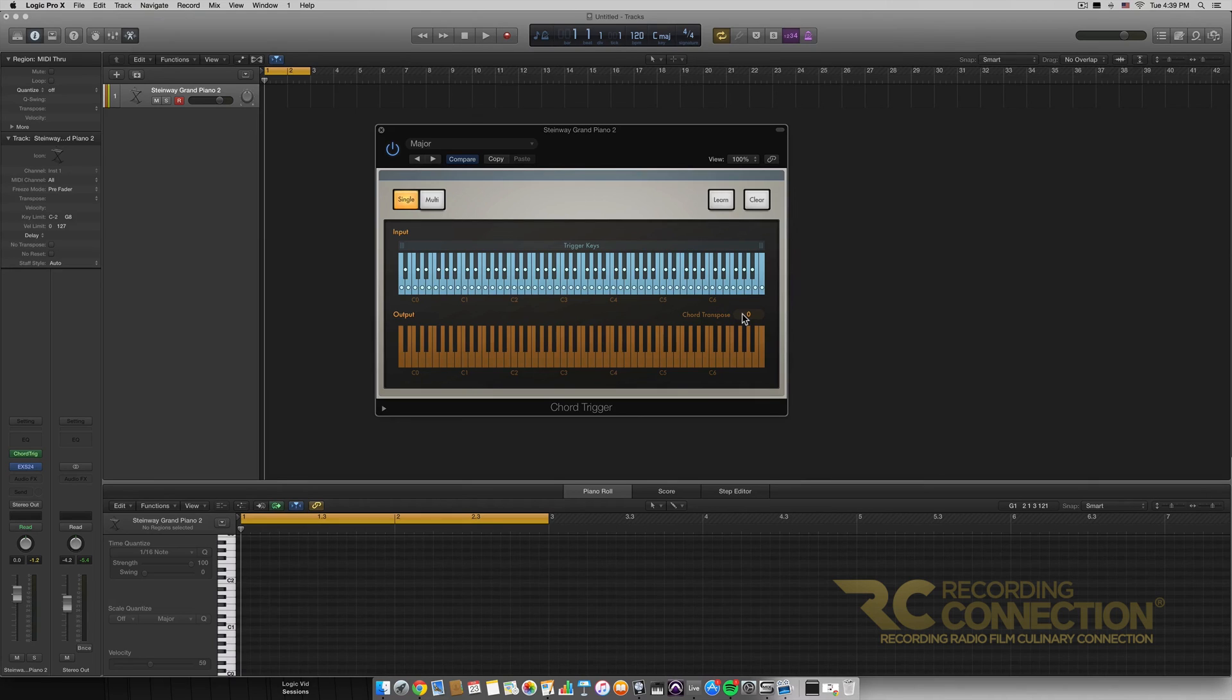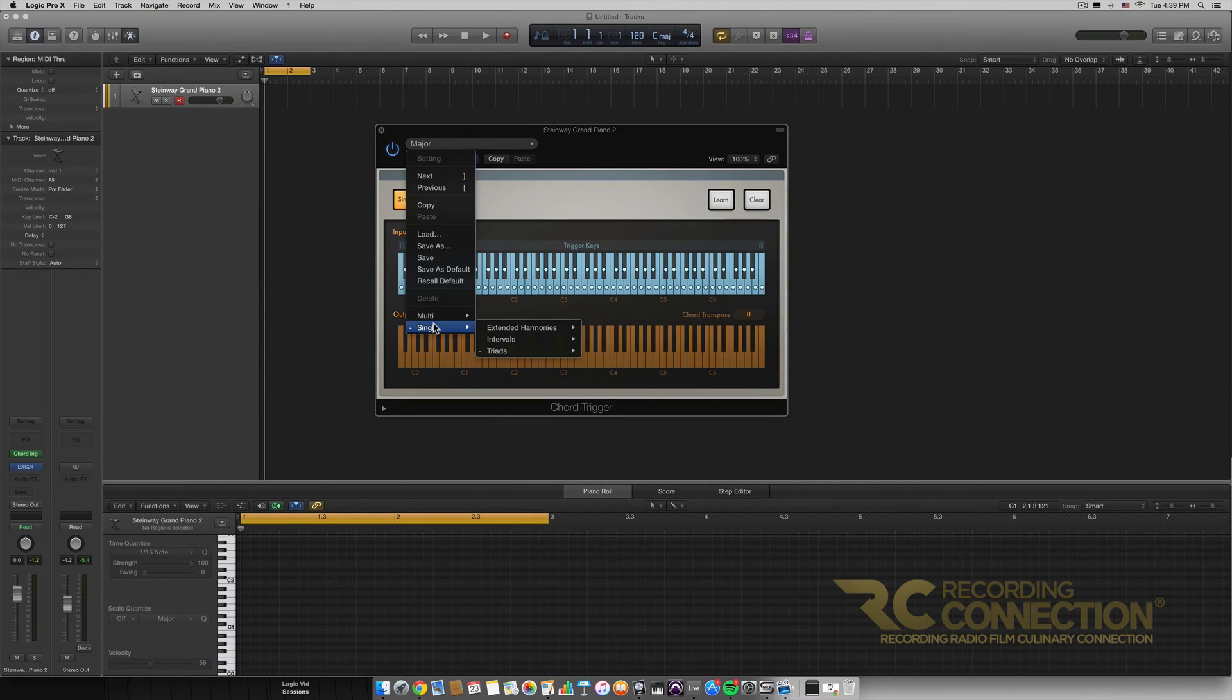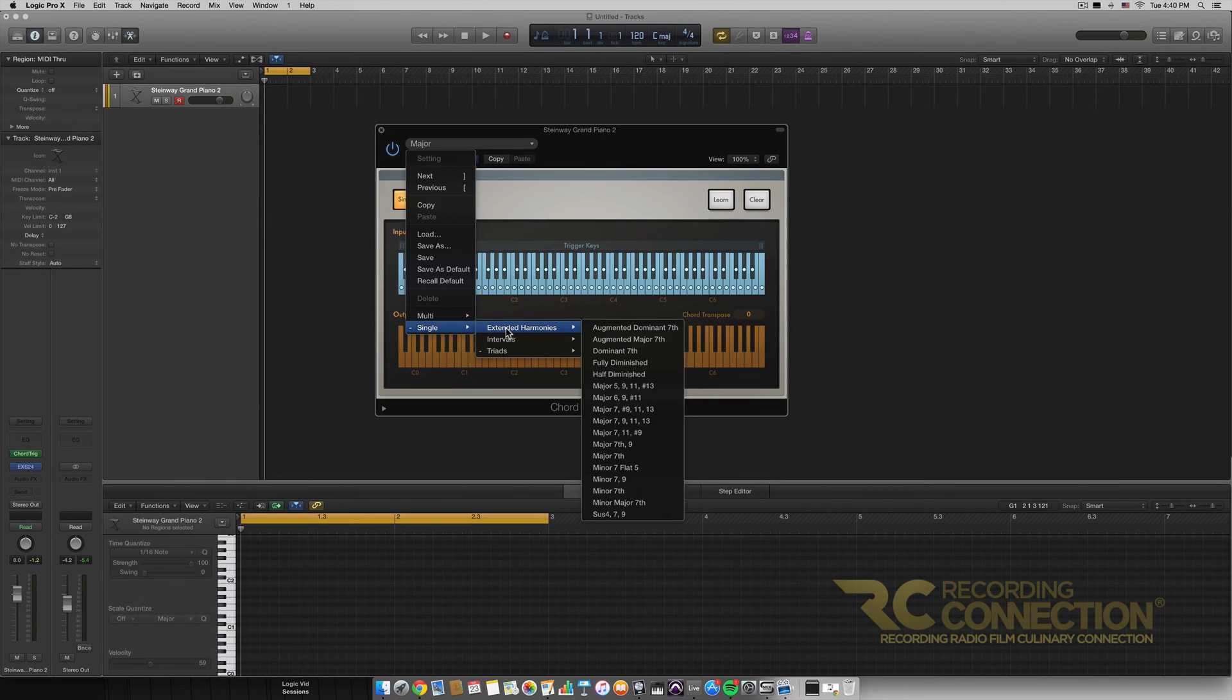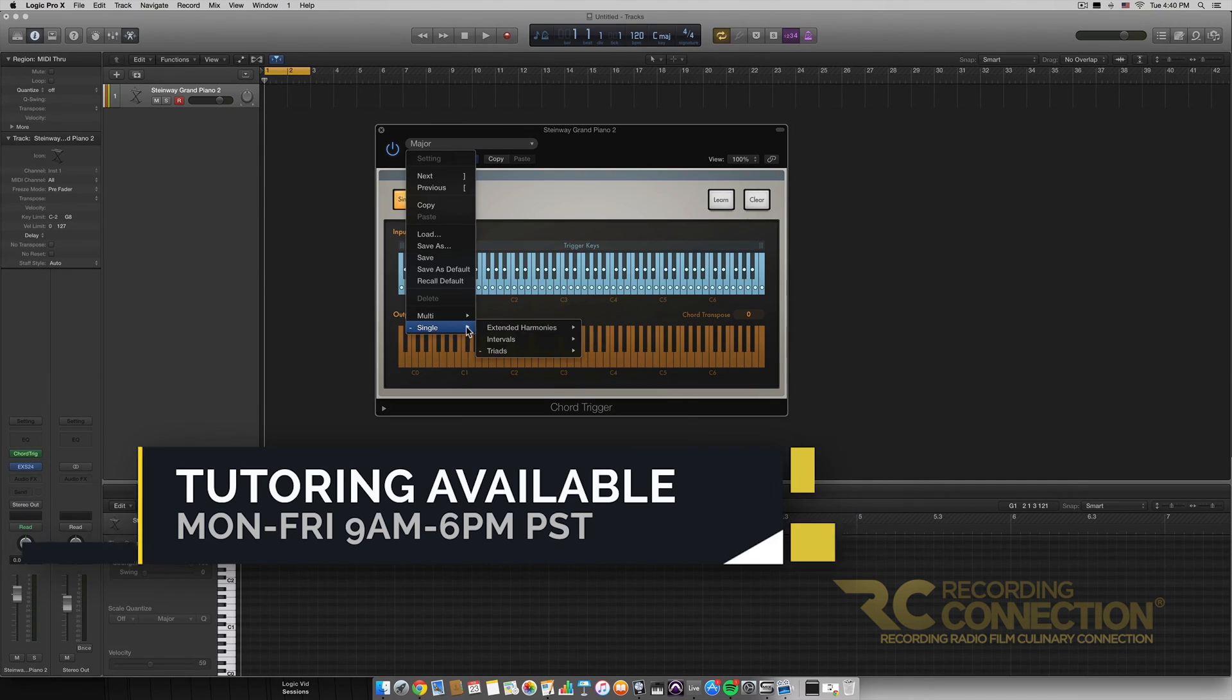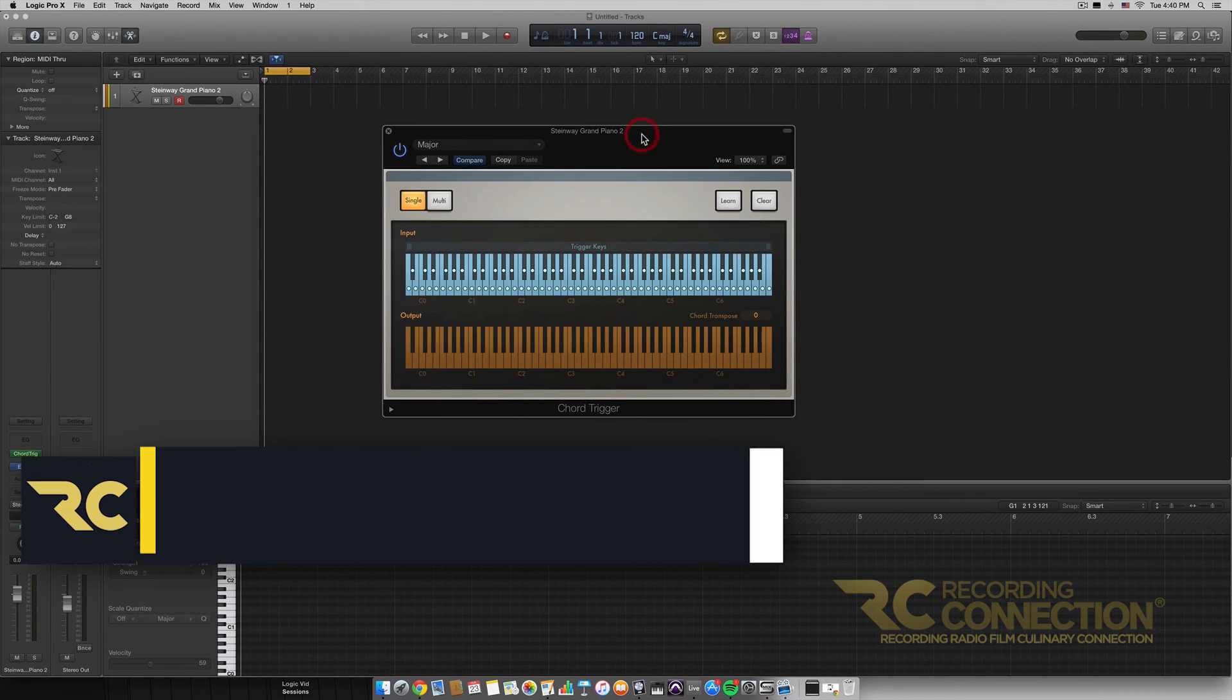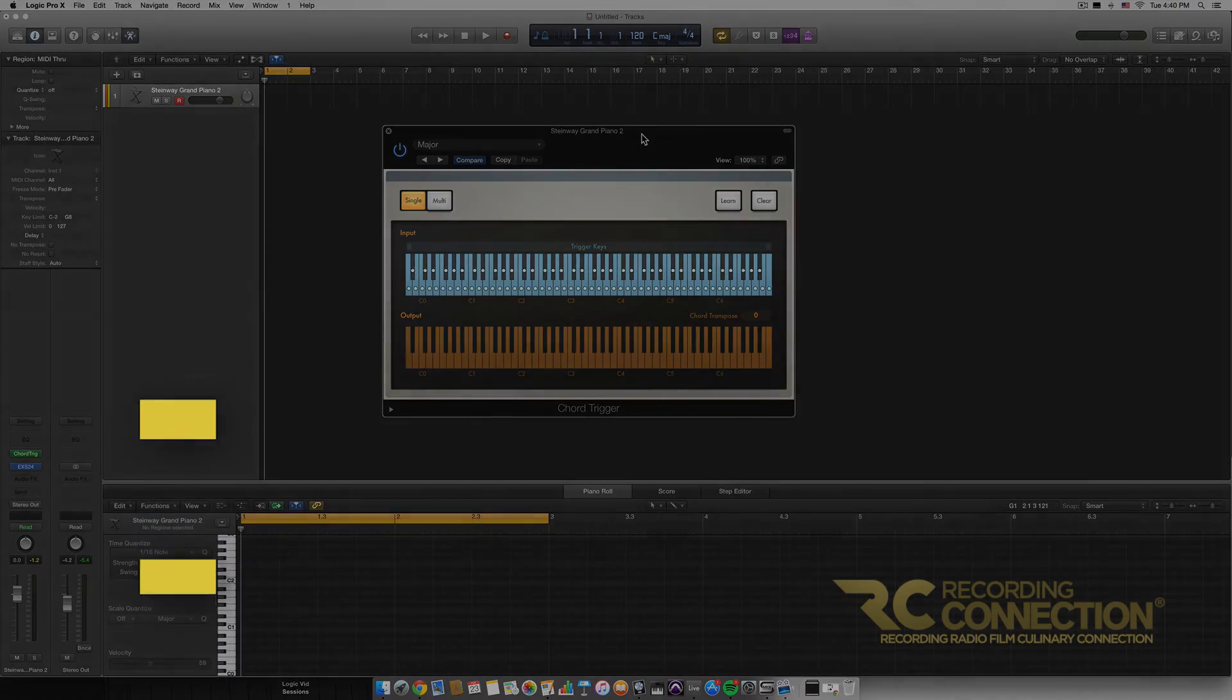But that about wraps it up for the chord trigger MIDI effect. I hope you learned something. Again, this is a great way to learn your chords if you're not as well versed in them. And there's plenty of different presets, many different presets in the single mode and also quite a few presets in the multi mode. So that's just something to keep in mind. I hope you learned something. Again, my name is William. Thank you for watching.